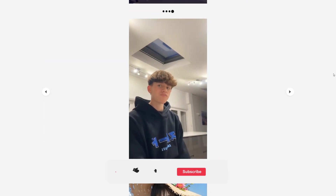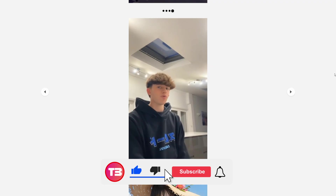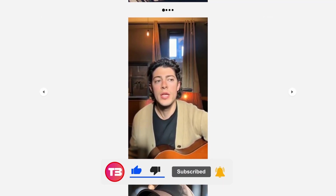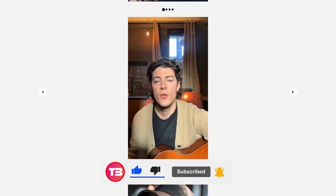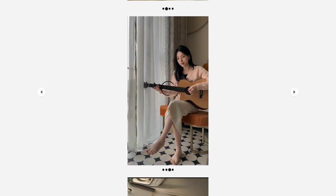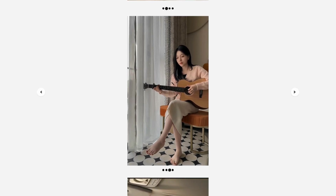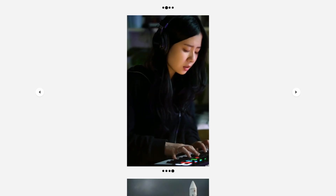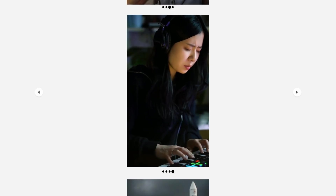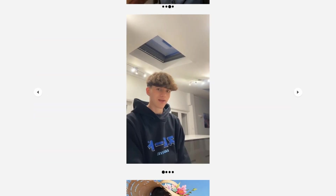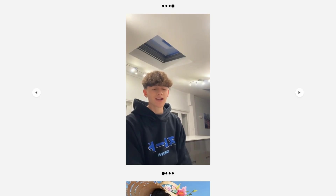Before we continue, I want you to tell me in the comments: if you could create a perfect avatar of yourself that talks for complete minutes, what would be the first video you'd create? A video singing your favorite song? Explaining something complex to your family? Or something completely different? Write in the comments now, because I think some are going to be super incredible.